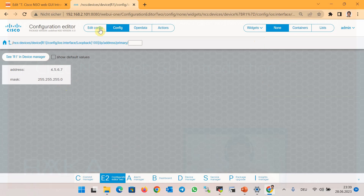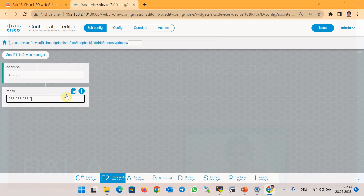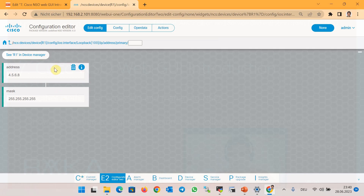To change the configuration, choose the 'Edit Config' option. We are then allowed to change the configuration — for example, changing the last octet from 7 to 8, or changing the subnet mask to 255.255.255.0. When we change the configuration, that section changes color to green, which means the configuration has changed but needs to be committed.